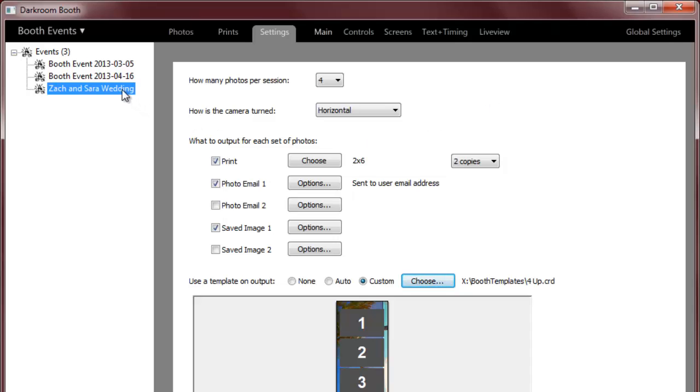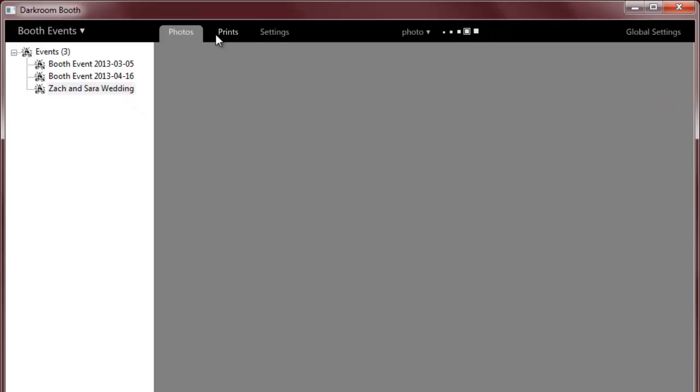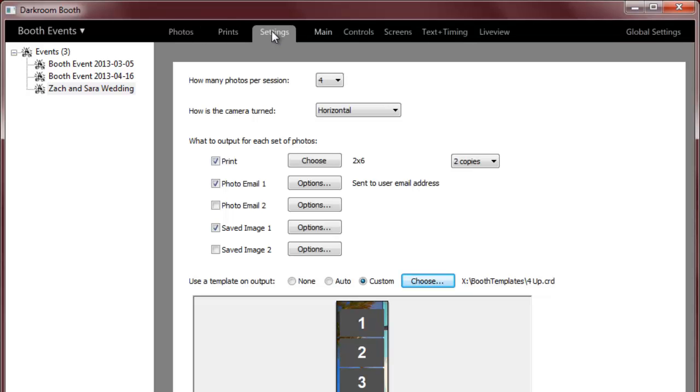First thing I did is I created an event I call it Zach and Sara wedding. I haven't done this event yet so I don't have any photos or prints. The settings tab allows me to set how many photos I'm going to take, how the camera's turned.